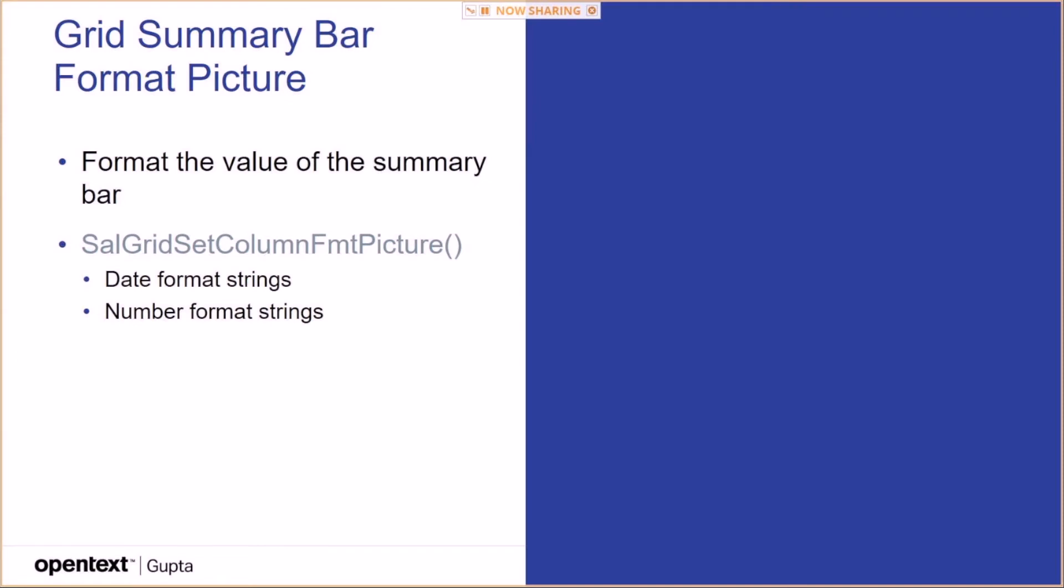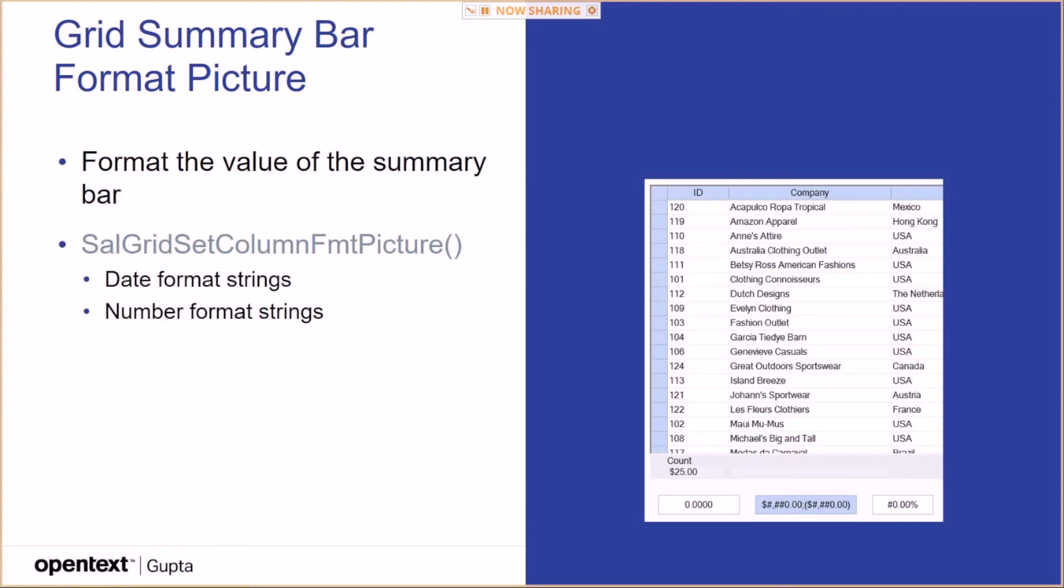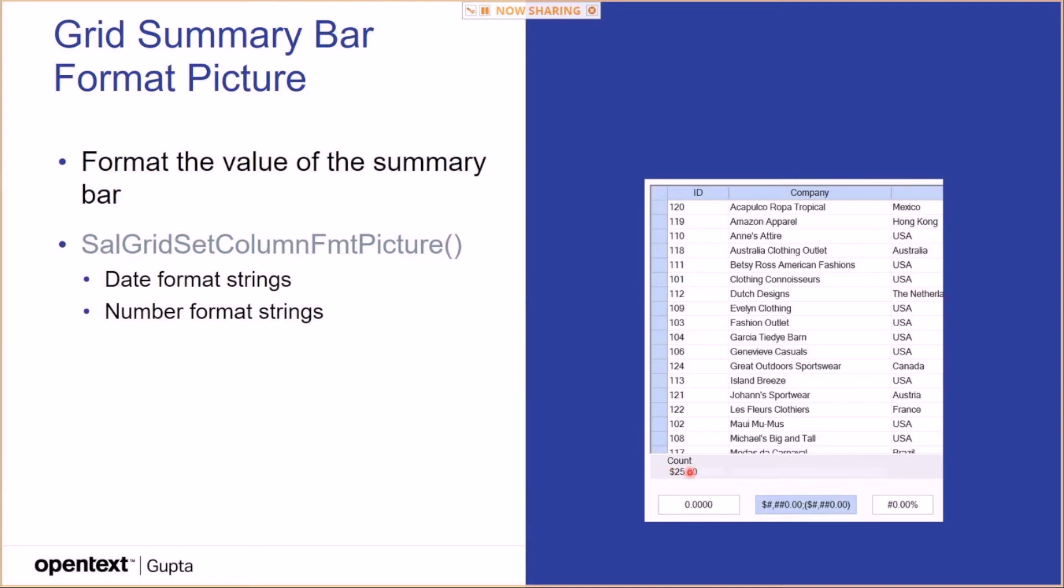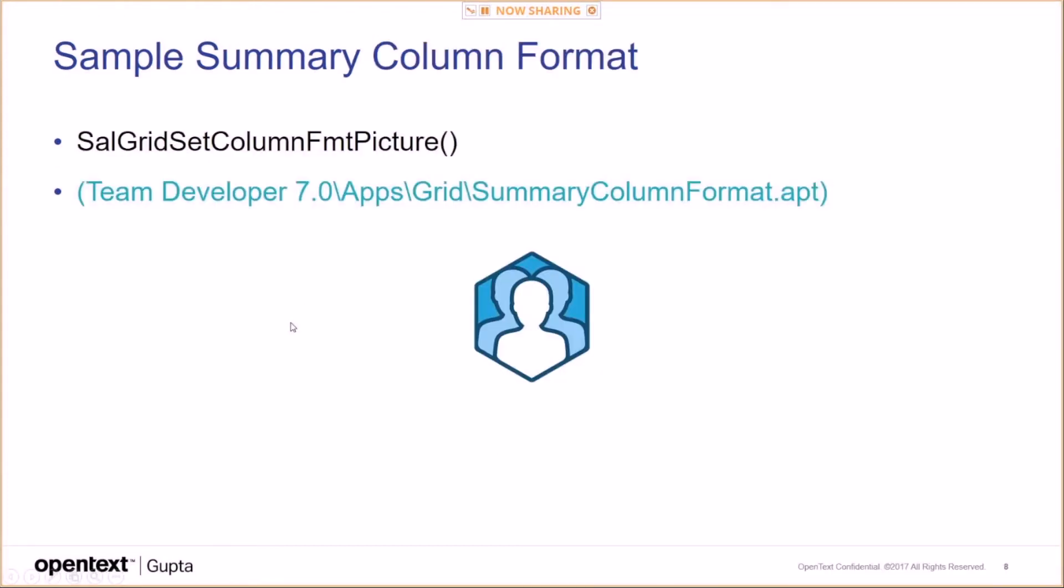The grid summary bar has been enhanced a little bit. The format of the summary, the format of the value of the summary bar can be set using SalGridSetColumnFmtPicture. And you can use date format strings and number format strings. So basically, this is what you see here below. Count is kind of the title of the summary value. This one here is automatically calculated. Could be automatically calculated. You can also set that yourself. But the dollar sign is coming from an applied format that is being set here via this button, for example. And this uses the same formatting pictures that are being used throughout Team Developer.